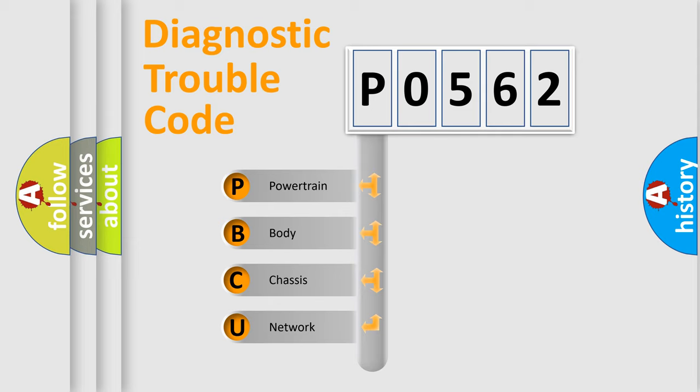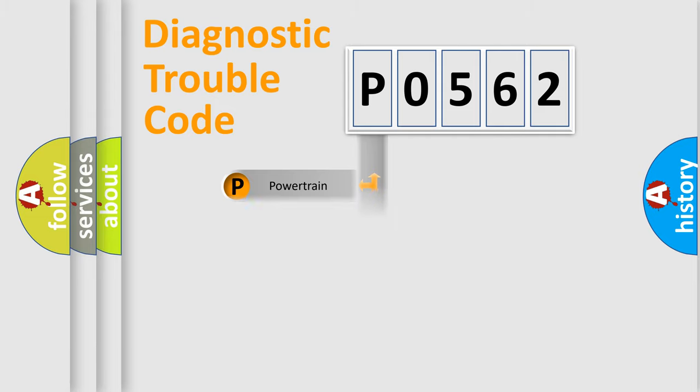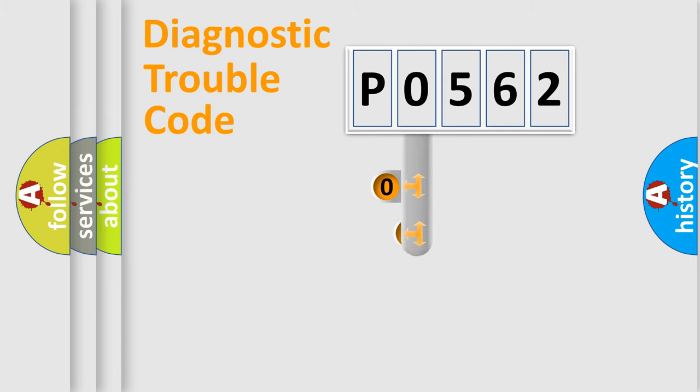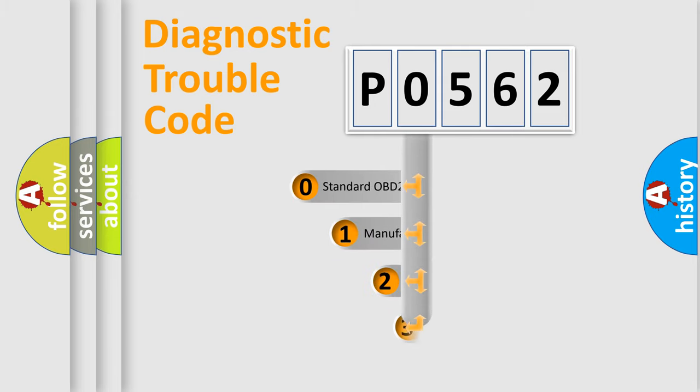We divide the electric system of automobile into the four basic units: Powertrain, body, chassis, network. This distribution is defined in the first character code.